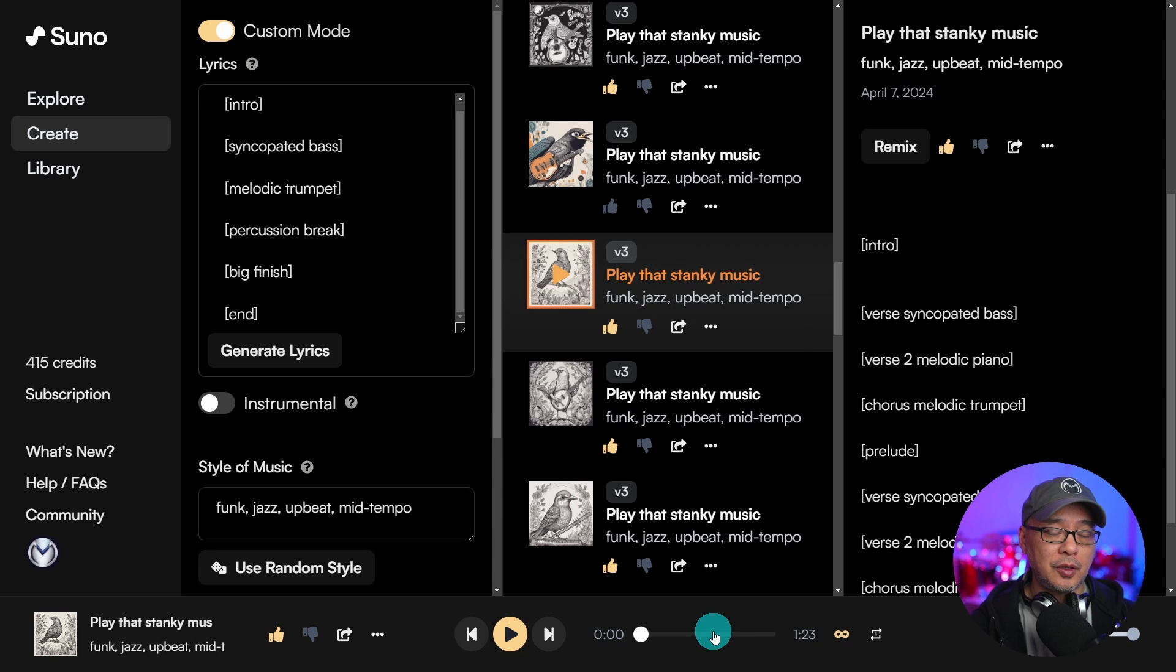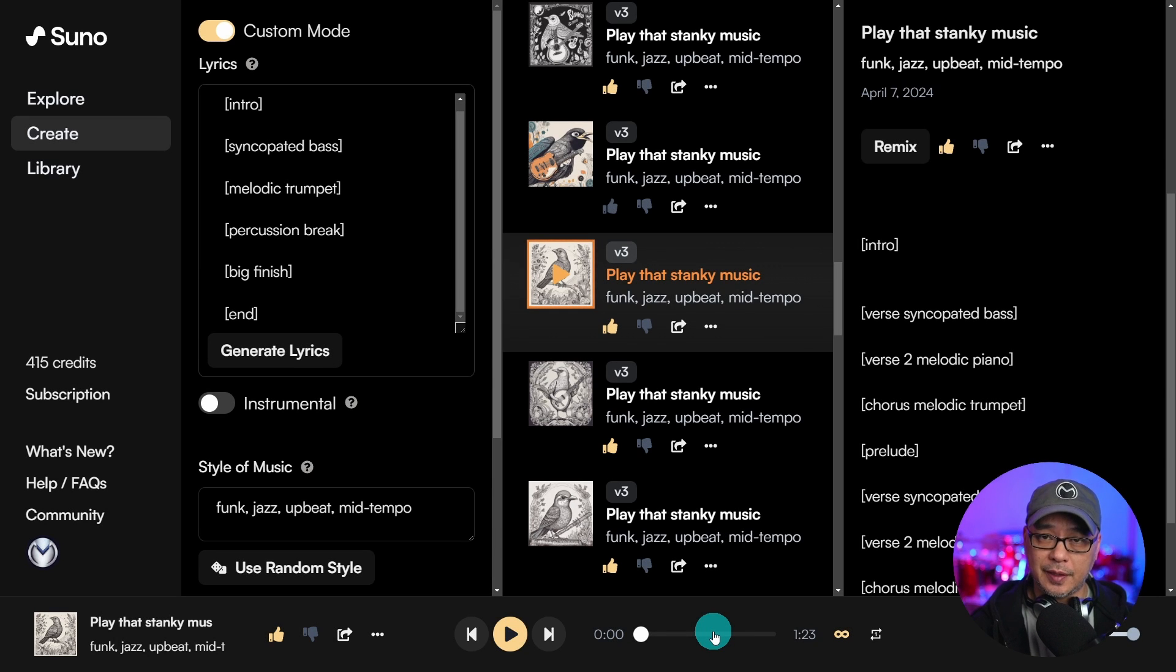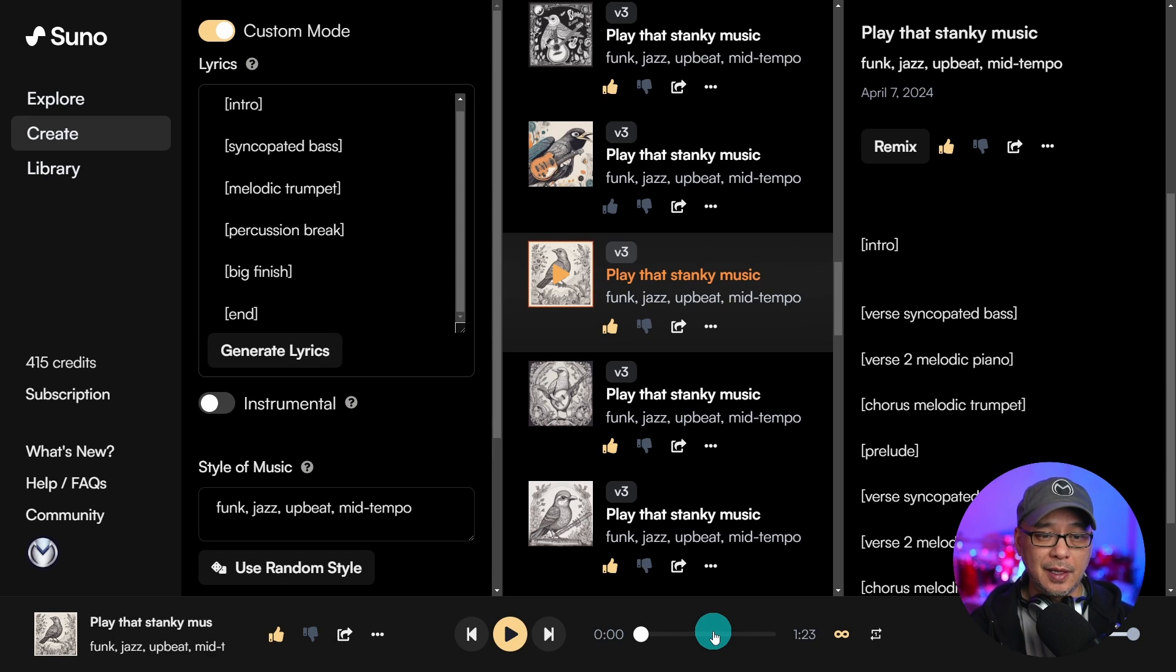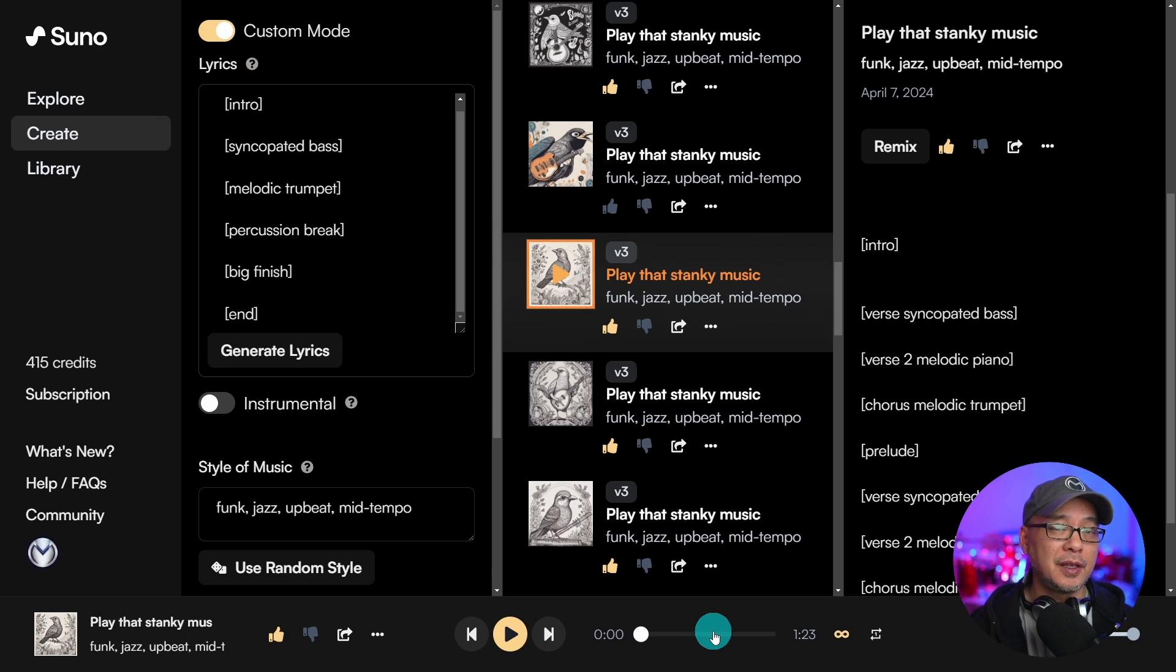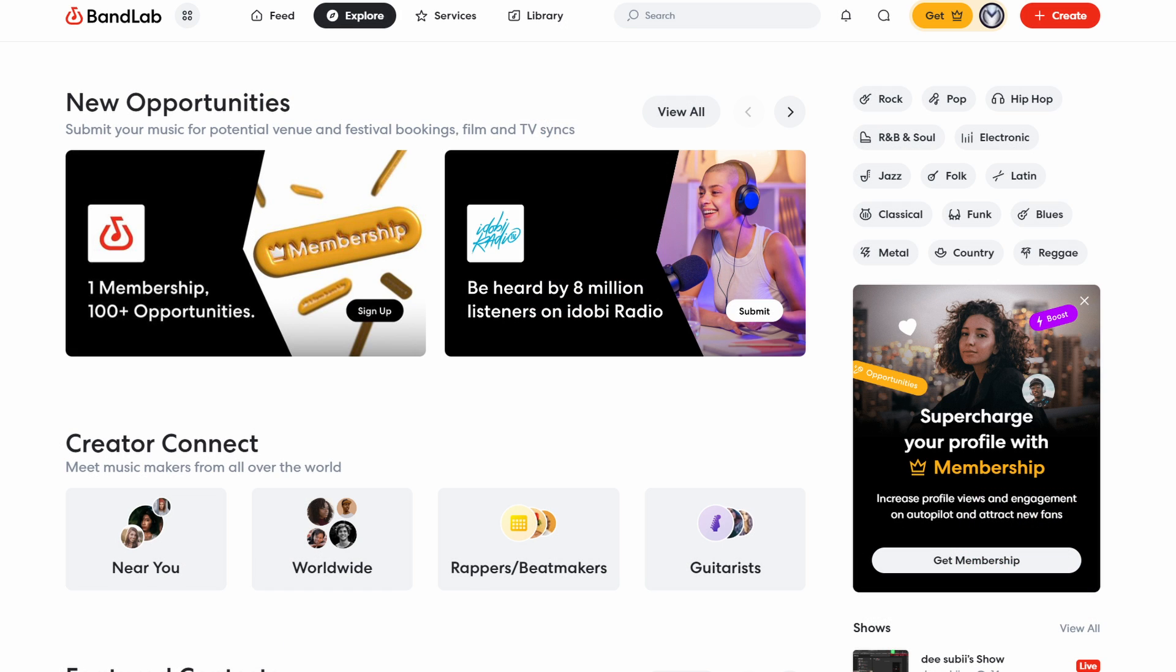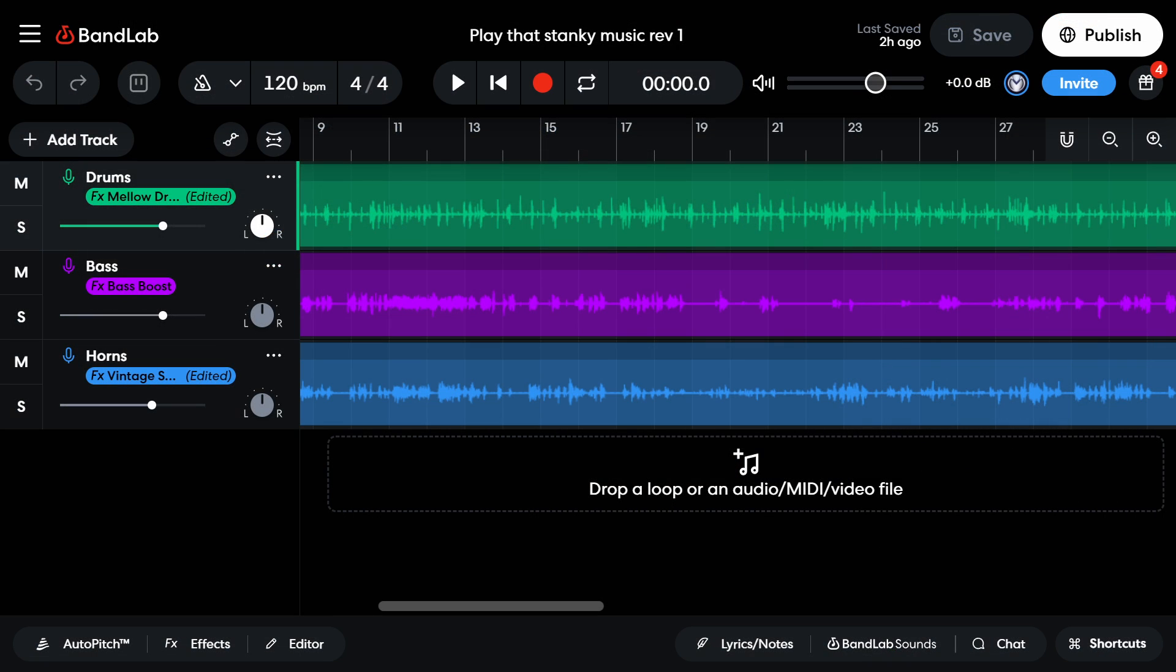Well hello good people. You know one of the most common questions I get about Suno AI is can you separate the music tracks? The simple answer is no.